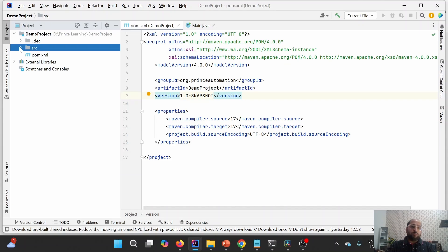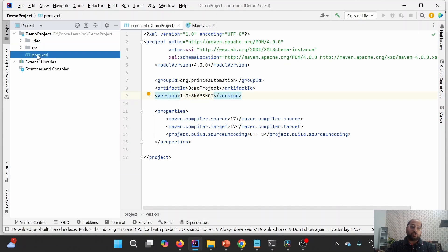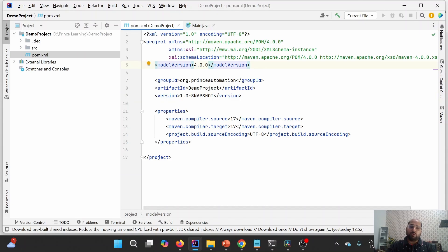When we create a Maven project, it provides one pom.xml. This is the core of the Maven project. This is an XML file — it starts with question mark XML. We don't need to understand this header. We are going to use model version 4.0.0, which is provided by Maven itself.